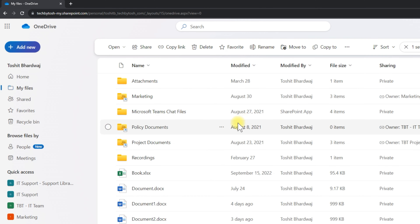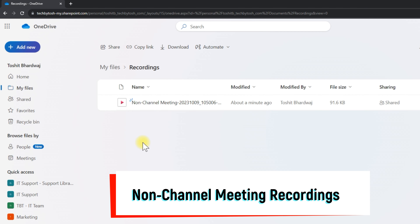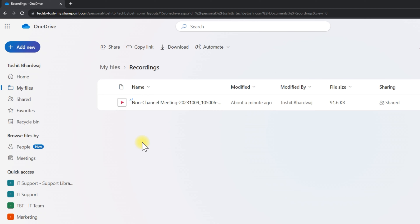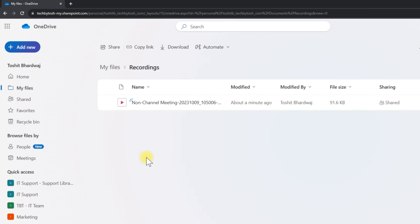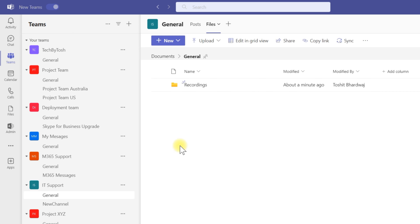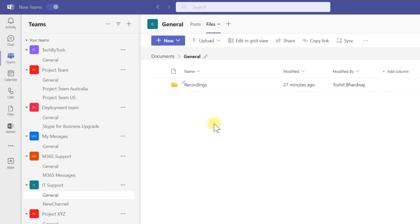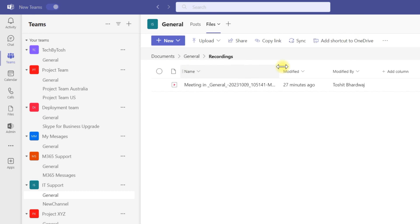The other type are non-channel recordings. If you have one-on-one meetings or other meetings that you have recorded, those are called non-channel recordings. Your non-channel recordings are saved in your OneDrive — go to OneDrive, click on My Files, then Recordings. For channel recordings, go to the channel itself, click on Files, and you'll find a folder called Recordings containing your channel recordings.